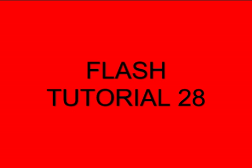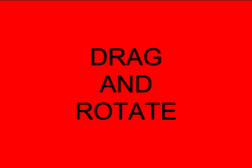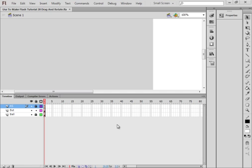Welcome to Flash Tutorial 28: Drag and Rotate. This is a tutorial for beginners, meaning I'll do a fair amount of explanation. What we're going to do is make a ball as a movie clip, and when the program runs, as we rotate the mouse, the movie clip ball will rotate.